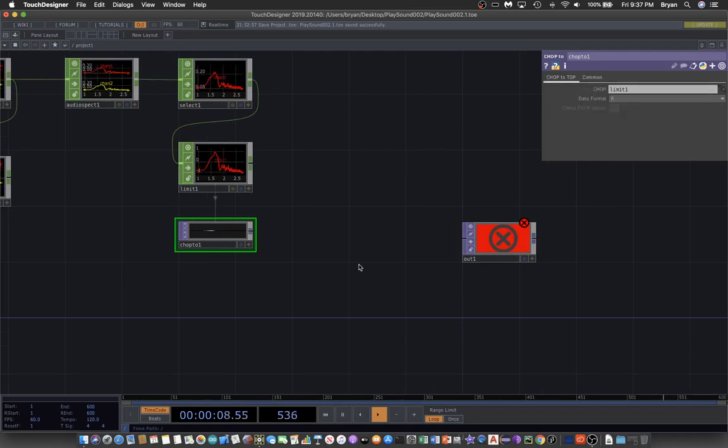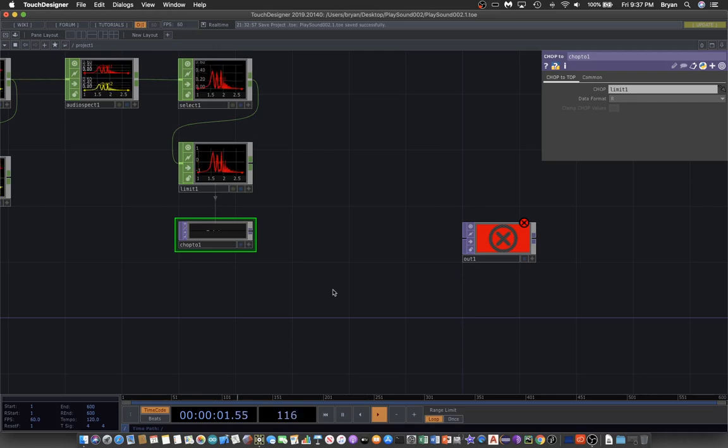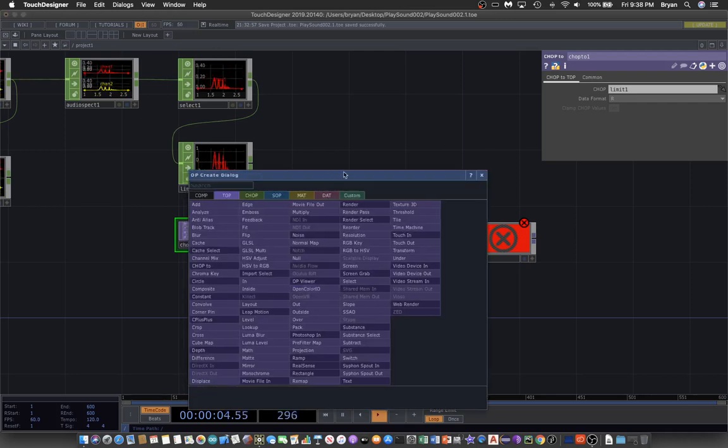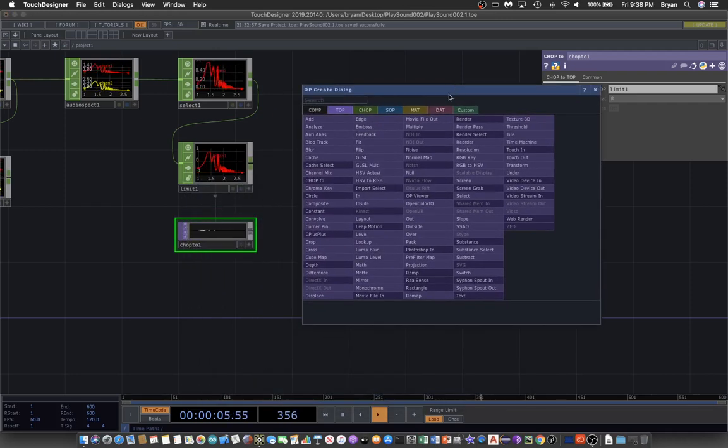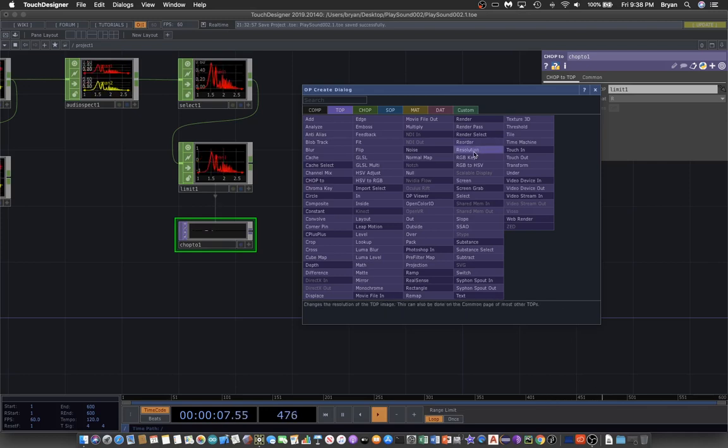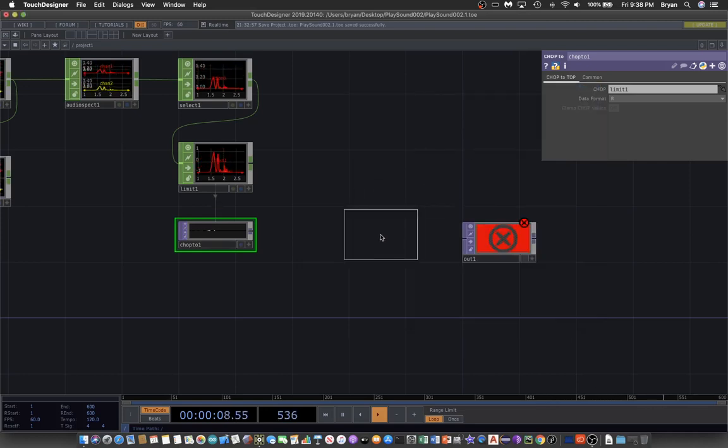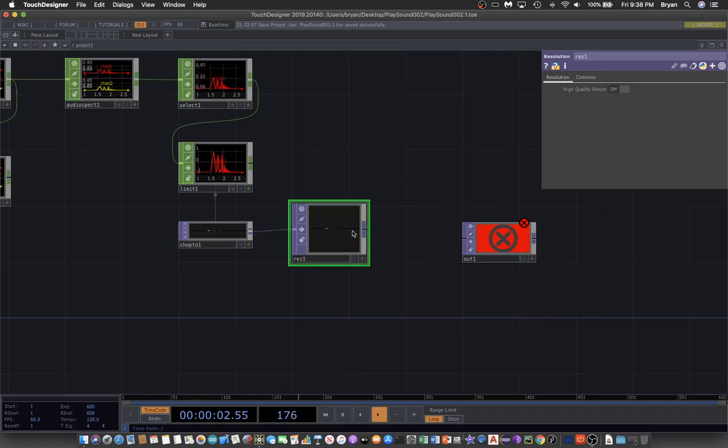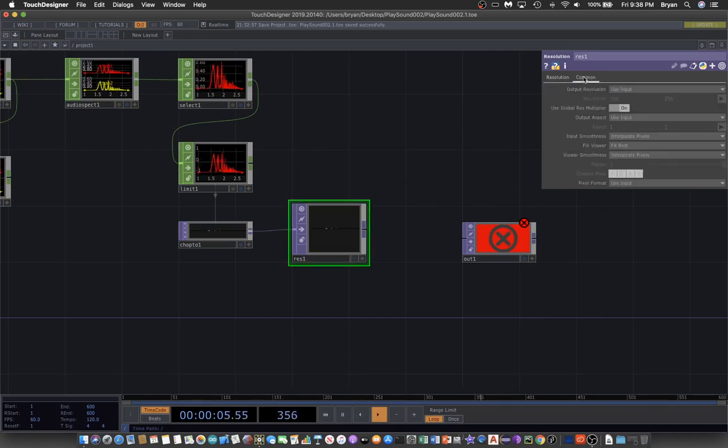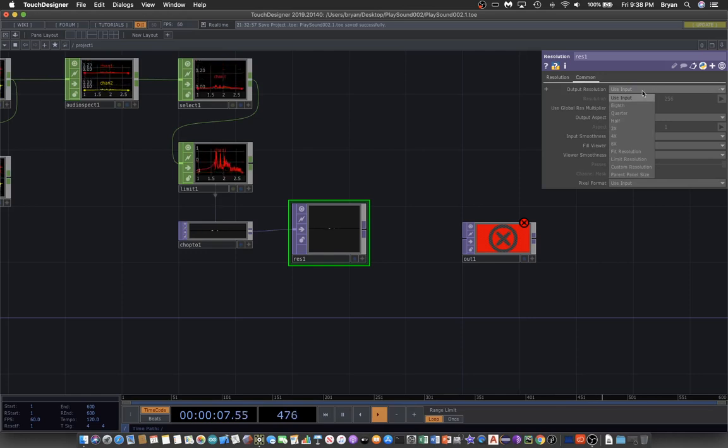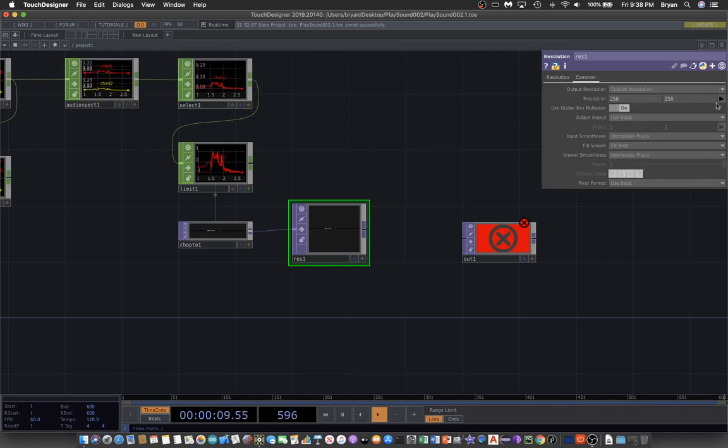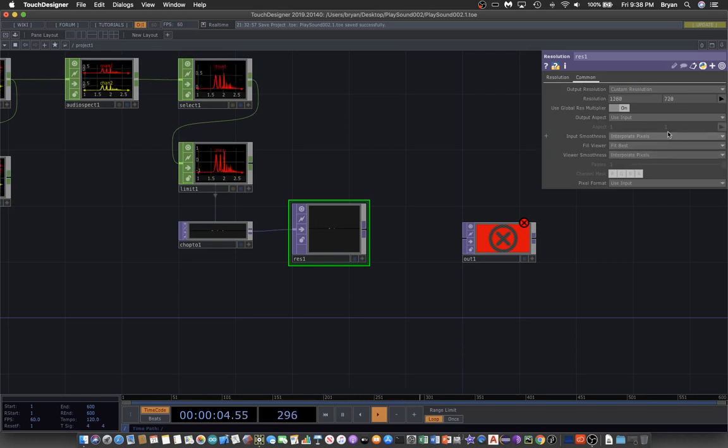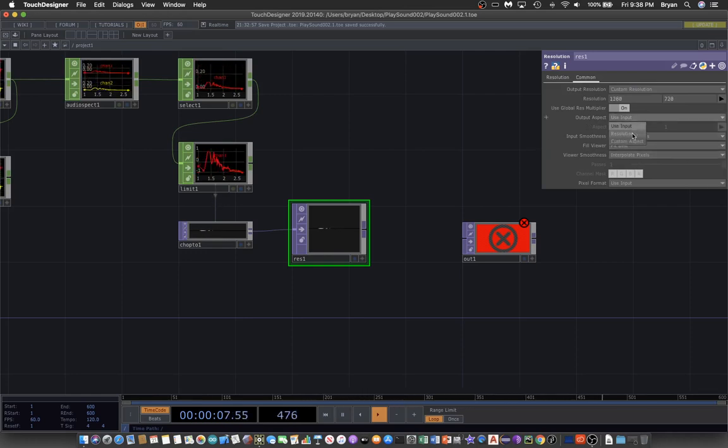Now we have just one line of pixels. To do something like the color bar exercise we've done before, we can send it to a Resolution TOP. In the Resolution TOP, we can customize to our own resolution and change the aspect ratio to match the resolution.